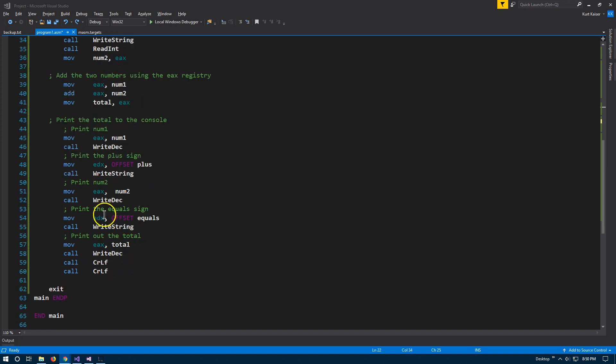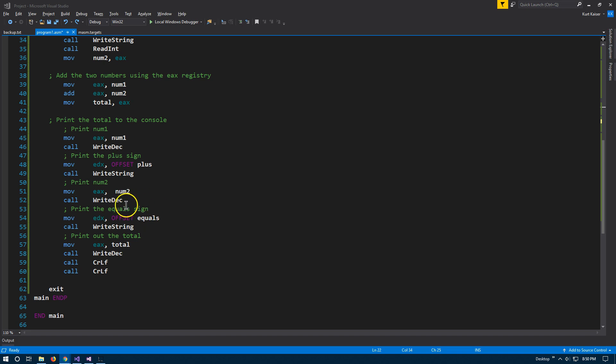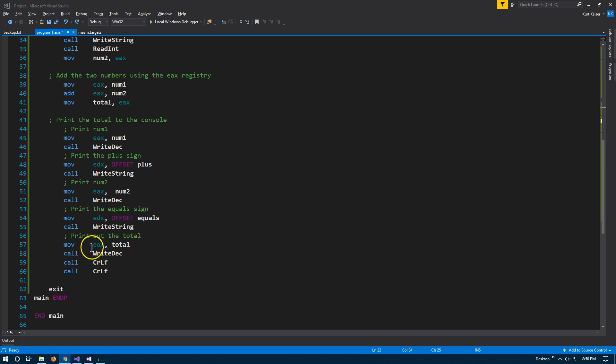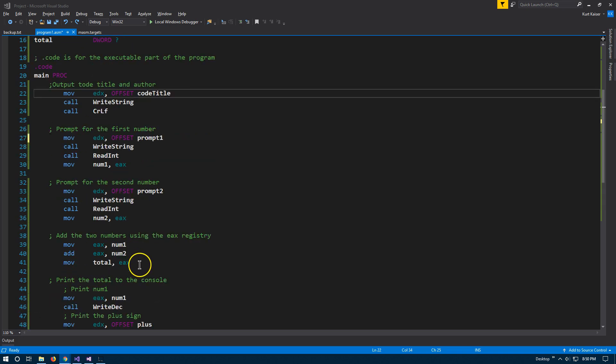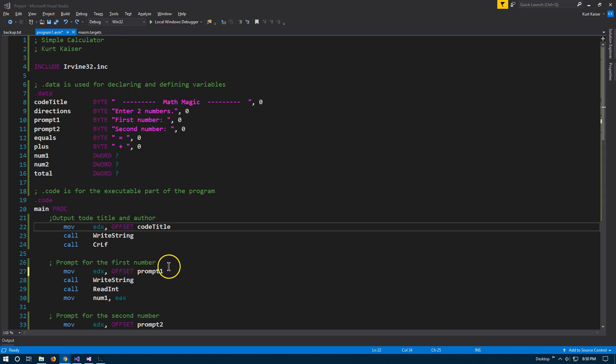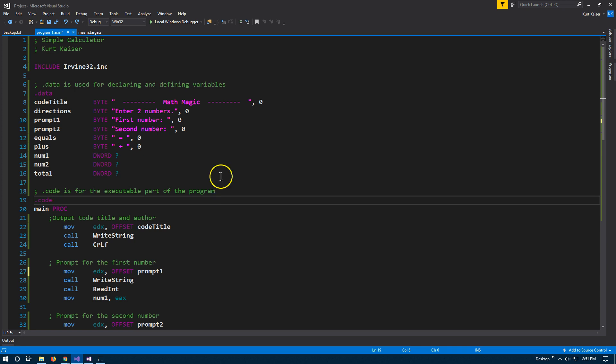And then I'm going to move, you need to offset this string, this equal string, because it's just a string of an equal sign. We're moving that into the EDX register, and I'm going to write that string out. Finally, I'm going to move the total to EAX, write it as a decimal so it doesn't have a plus sign in front of it. And then two CRLF for two line breaks. And that gives us our handy little addition calculator.